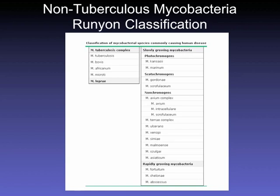Scotochromogens, such as M. gordoniae, make pigment in both the dark and the light — that distinguishes them from photochromogens. Nonchromogens, like MAC complex, don't make pigment at all. That's the difference between the three categorizations, and then the rapidly growing mycobacteria are separately classified.